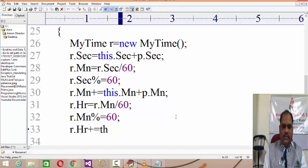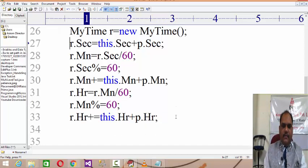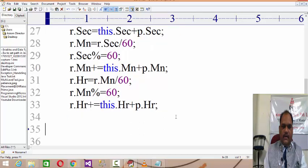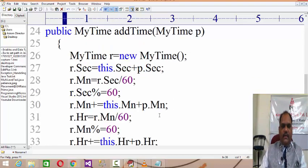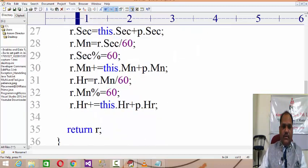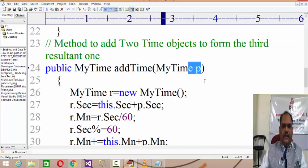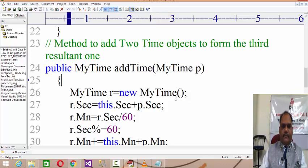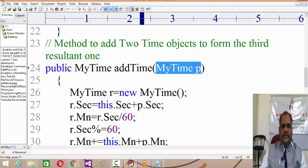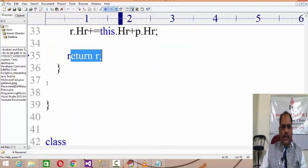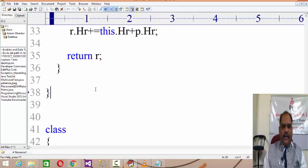Then r.minute %= 60 to keep remaining minutes, and r.r += p.r + this.r. Operating on seconds, then minutes, then hours, the resultant object r is returned. So addTime is a method that takes an object as an argument and returns an object — it's not taking or returning an integer but an object.